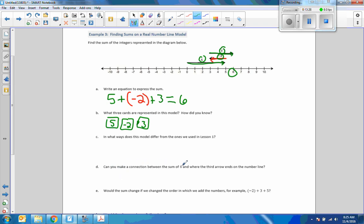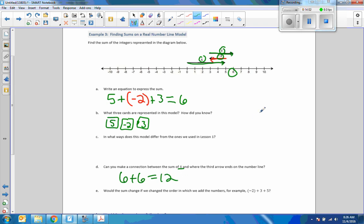Can you make a connection between the sum of 6 and where the third arrow ends on the number line? The connection is that we ended at 6. So if I add the sum of 6 starting from where the third arrow ends, that would put us to the right 6 more, drawing another arrow from 6 up to 12.